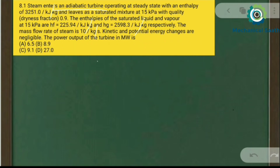We need to find the power output from the turbine in megawatts. We will simply apply our steady flow energy equation to calculate the power output from the turbine.